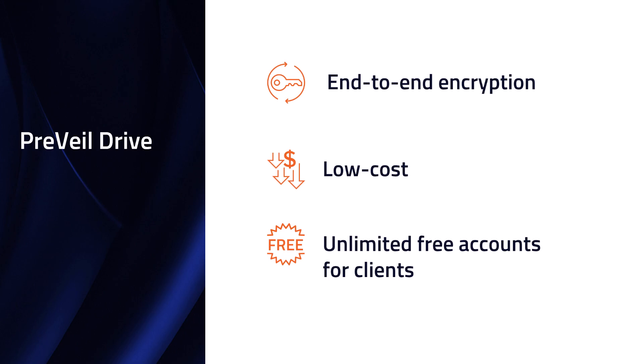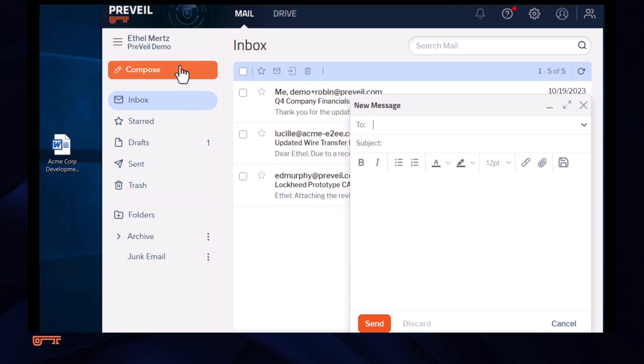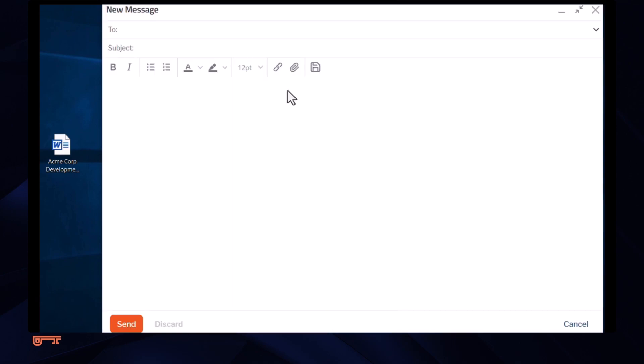In this example, we'll consider an attorney working on a contract with her client using Prevail email and Drive. She starts by using Prevail email to send her client a secure message saying she's going to use Prevail to share sensitive information with him.